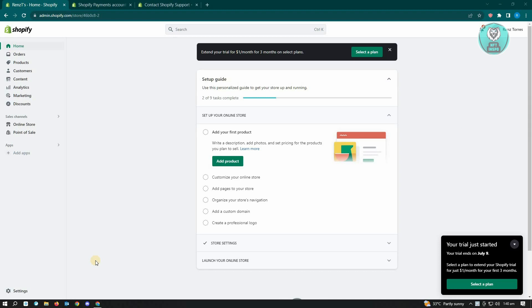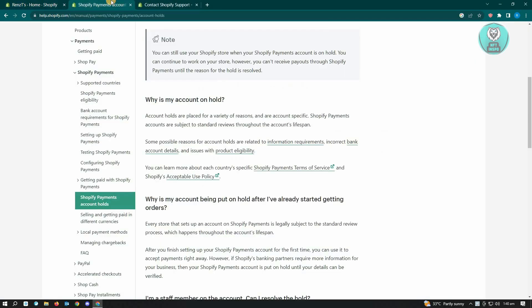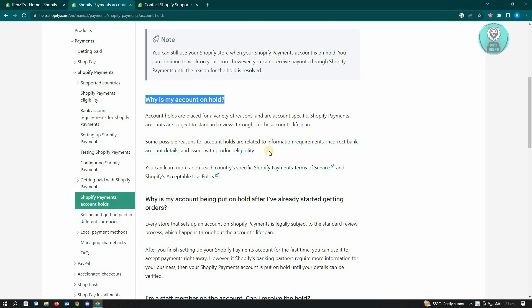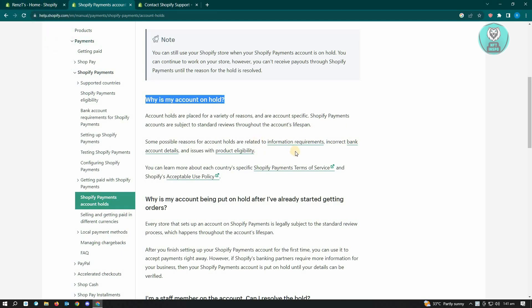There's a variety of reasons why the Shopify payments account is on hold on your Shopify account. When we visit the Shopify website here at help.shopify.com, it's going to explain to you why your account is on hold.